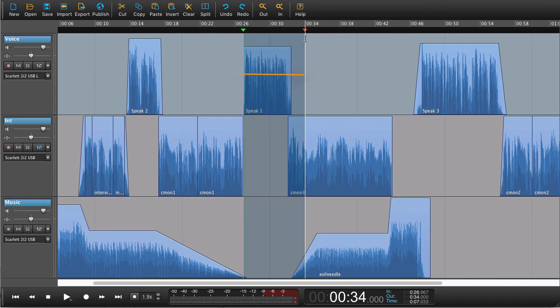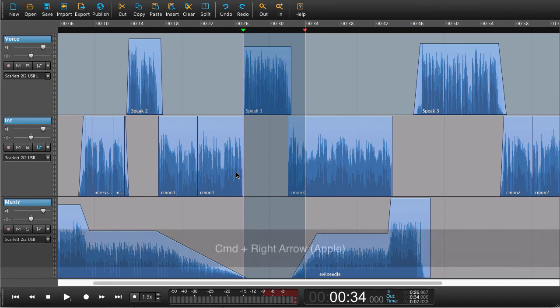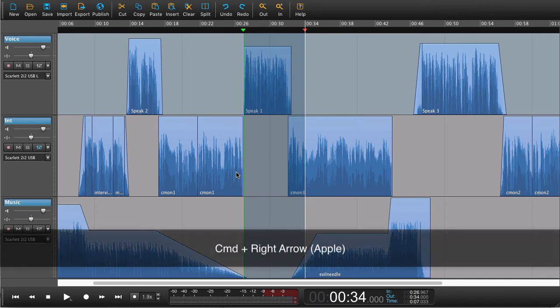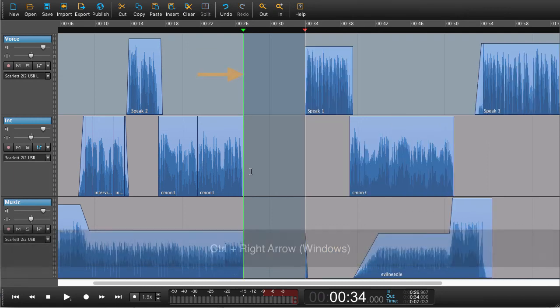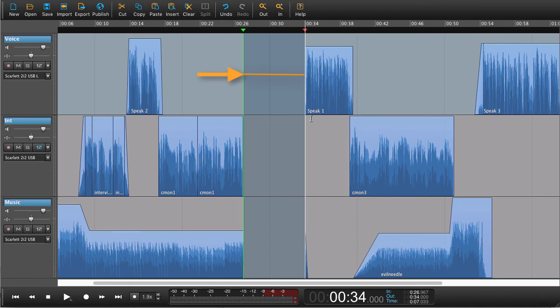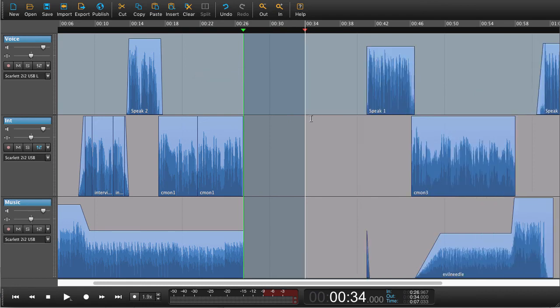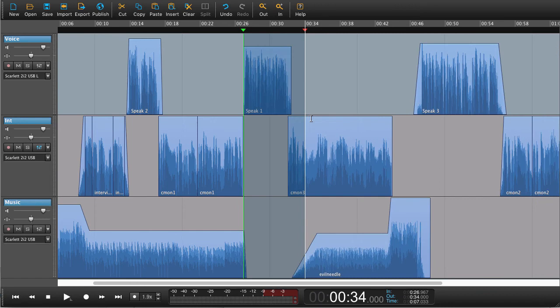So I now press command right arrow or on a Windows machine control. And it's now inserted this amount of silence. If I press command right arrow again, it will do the same thing. And left arrow, it will subtract that amount of silence. So more silence, less silence.